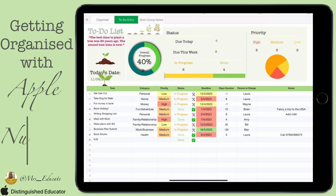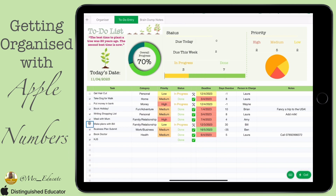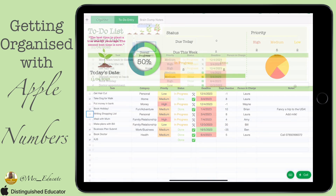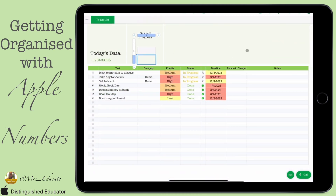Today we're starting on the overall progress section and looking at the data behind it. As I click things done, the overall progress changes, and there are other things that move around which we'll cover a bit later.